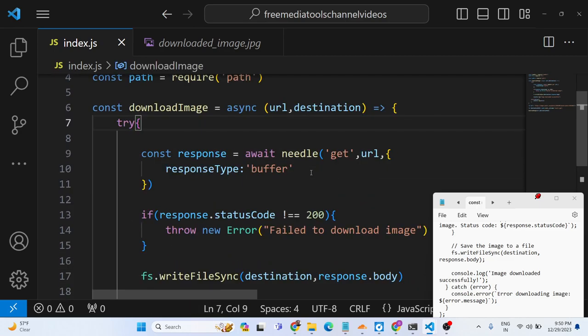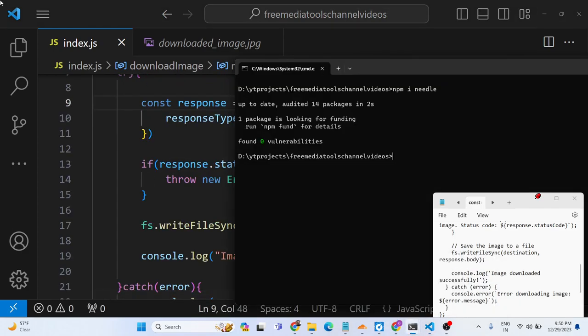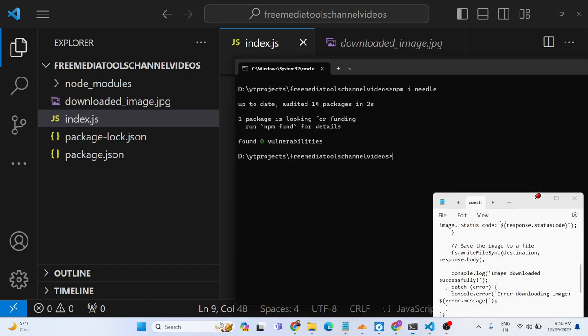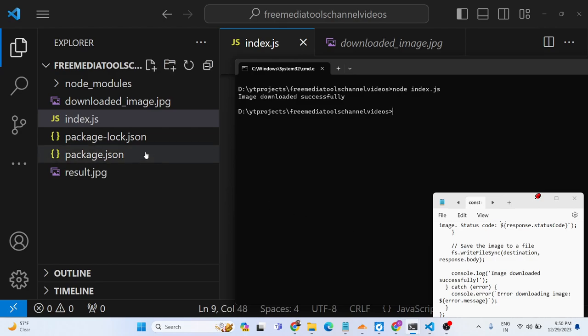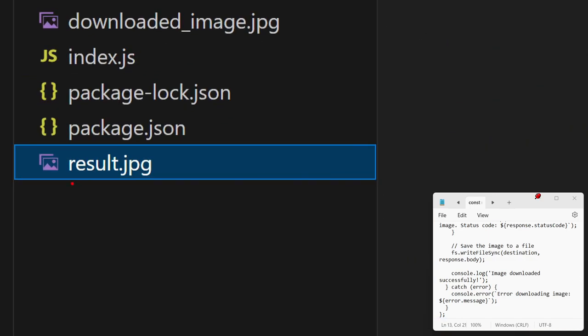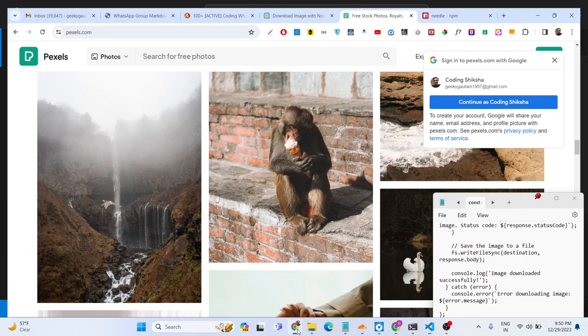So whenever now I launch this application here, if I run this application, you will see basically result.jpg is created and the image is successfully downloaded.